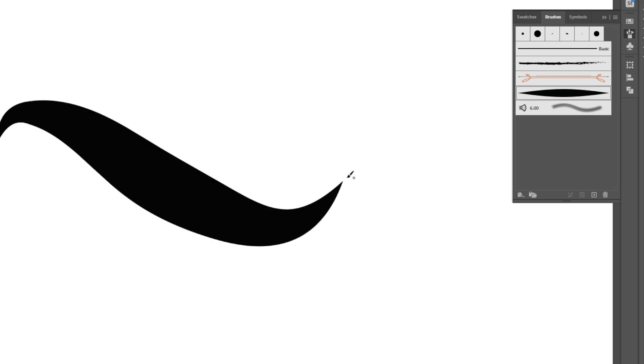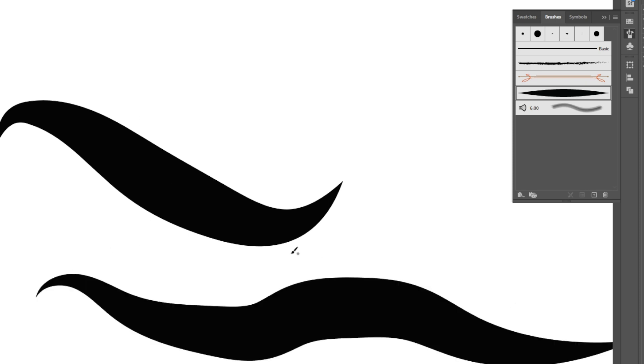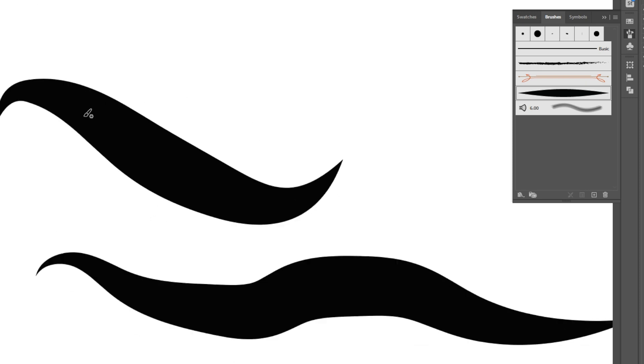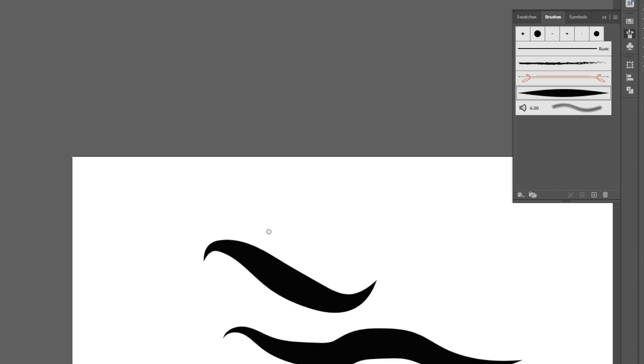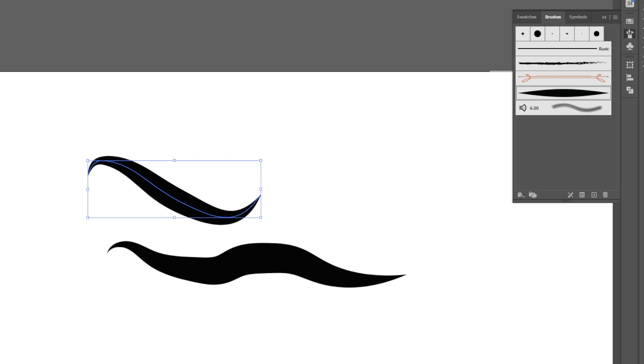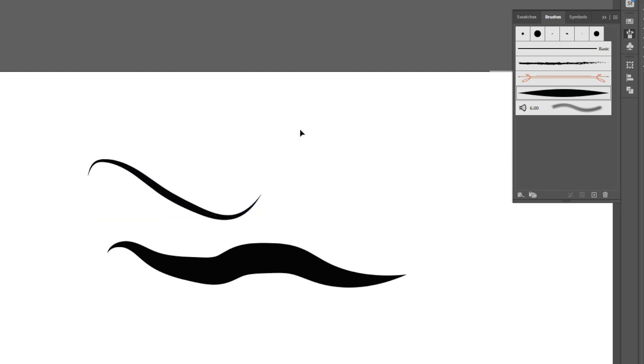I can go ahead and hit delete on this. I don't need that shape anymore. I can get my brush tool and check this out - I can actually draw with this specific stroke, which is a really cool technique. Considering you could make tons of different cross-hatching brushes, you name it.